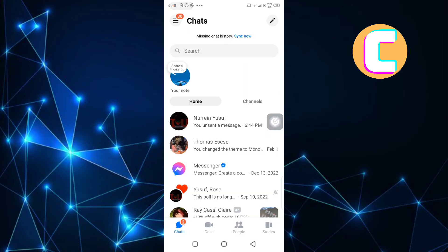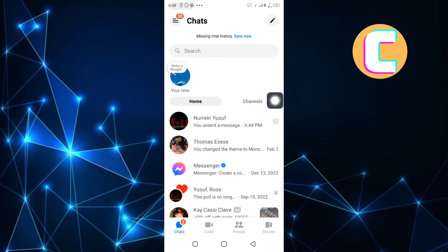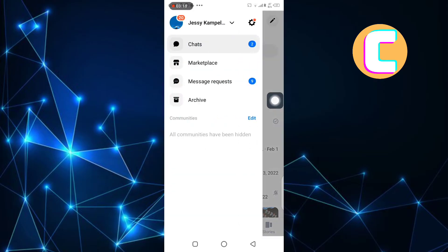Tap on the menu icon. It is this icon at the top left corner of the screen — it has the icon of a hamburger. As you can see, a side panel appears that has several options.